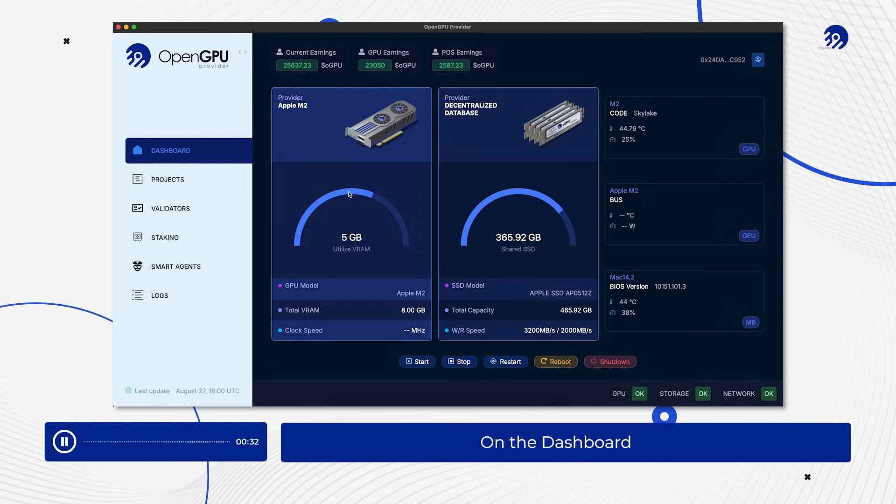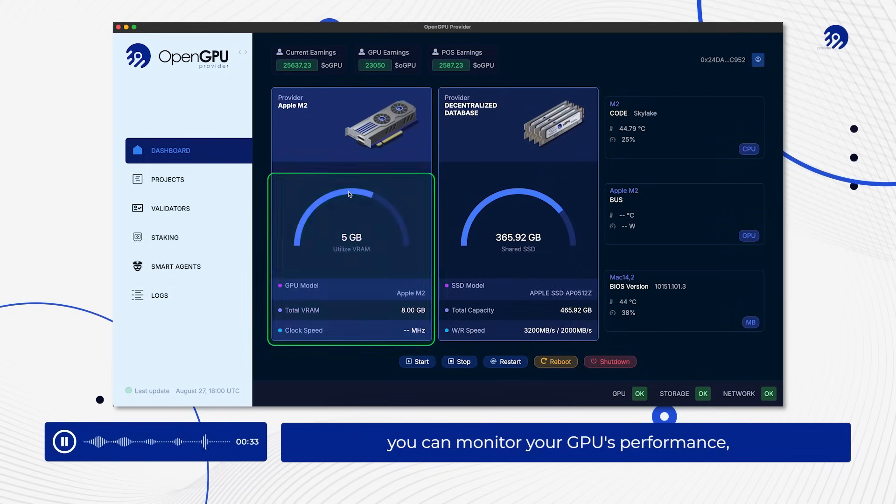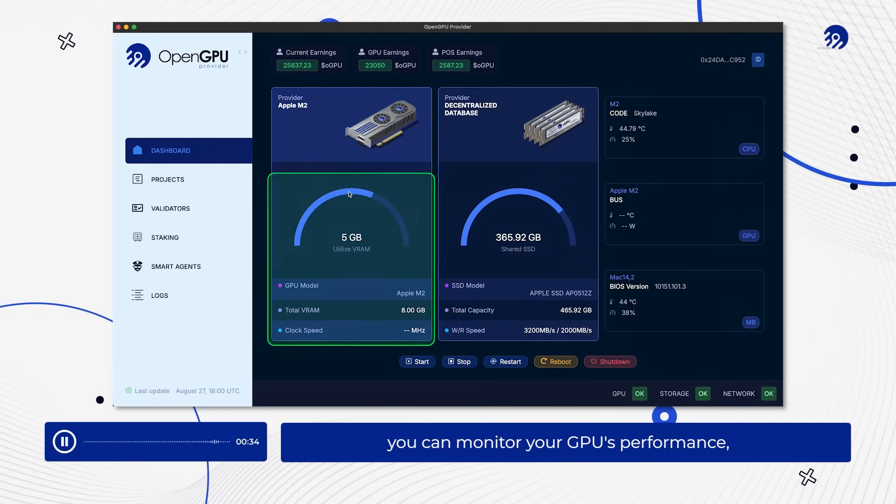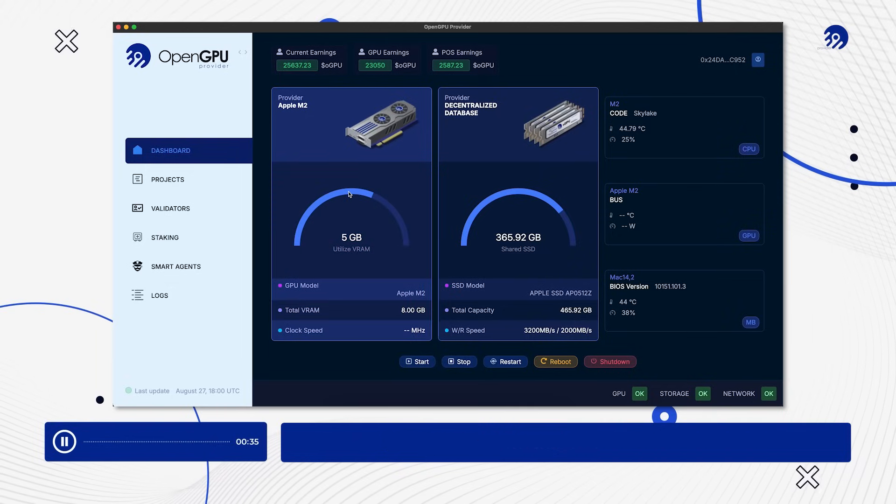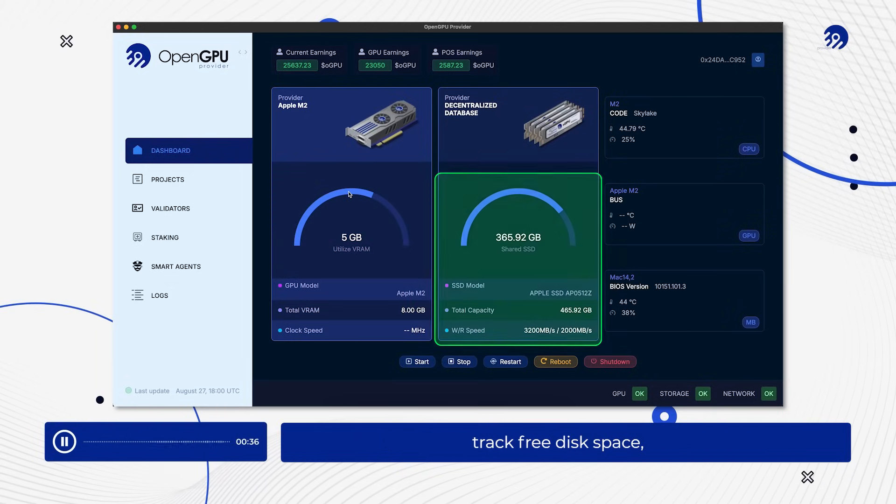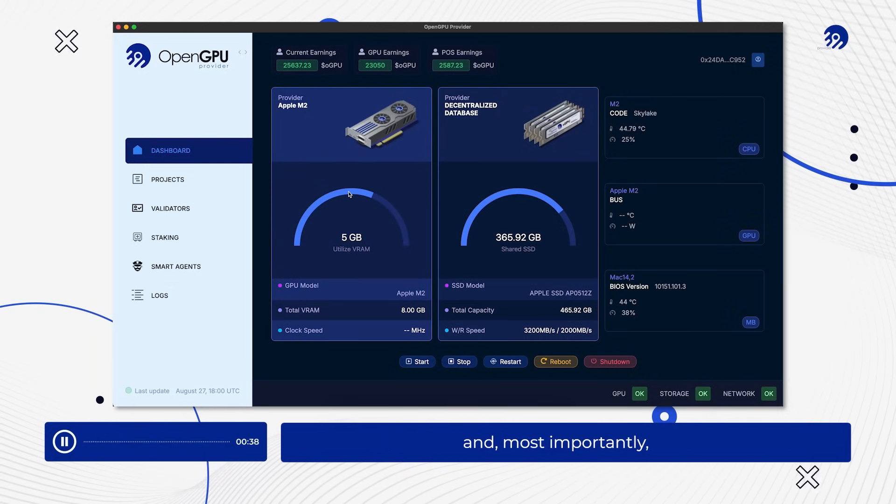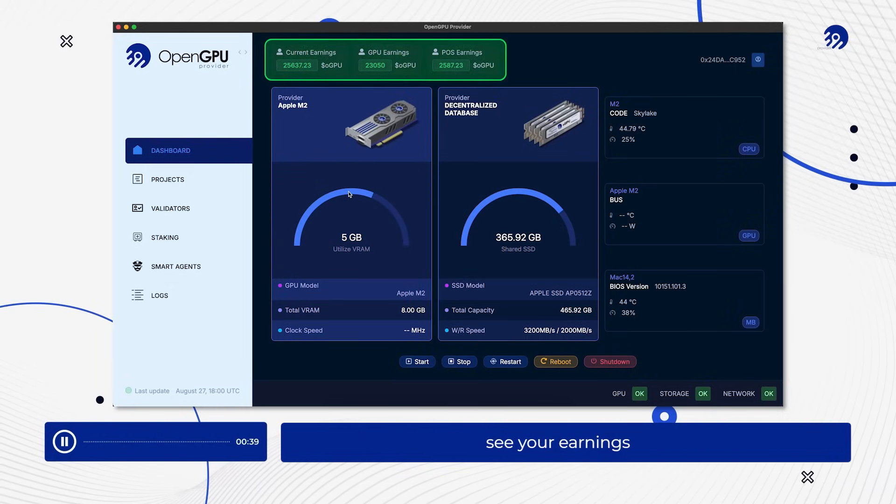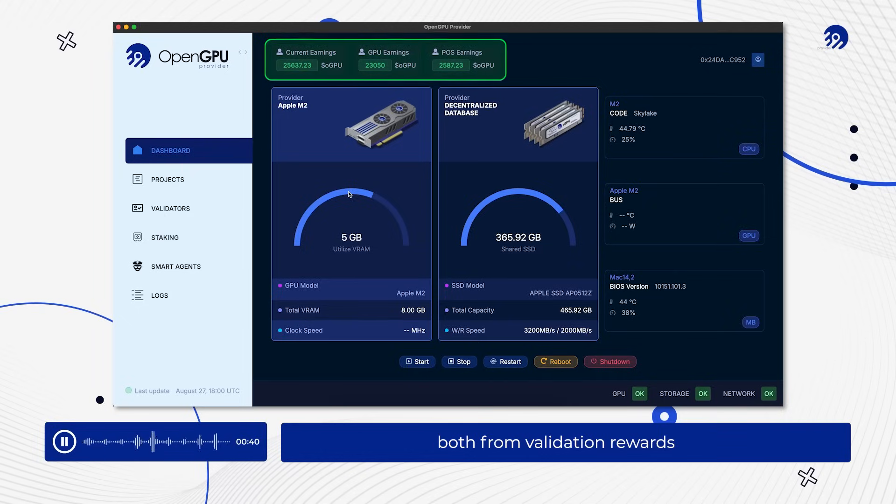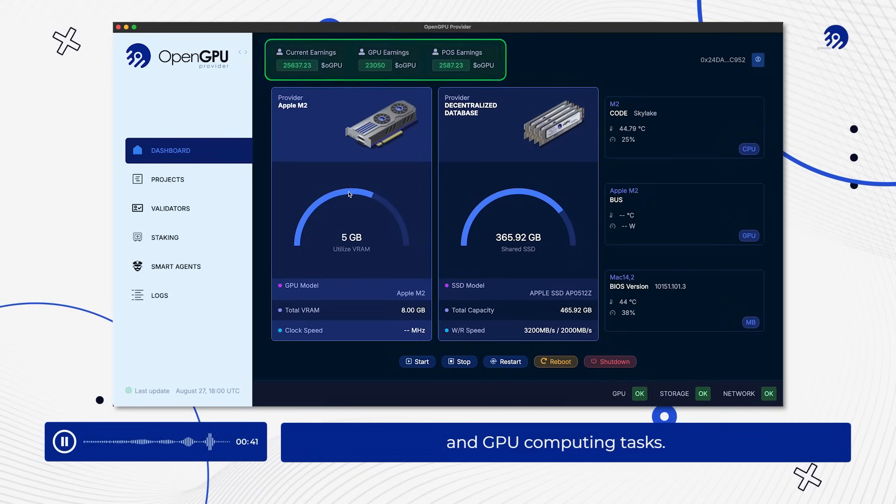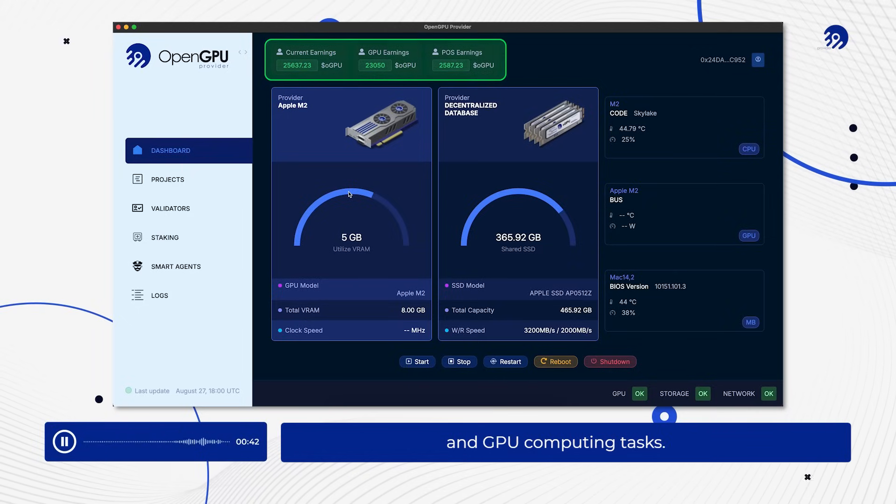On the dashboard, you can monitor your GPU's performance, track free disk space, and most importantly, see your earnings, both from validation rewards and GPU computing tasks.